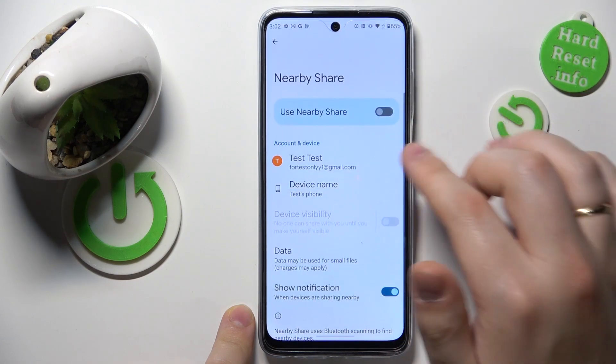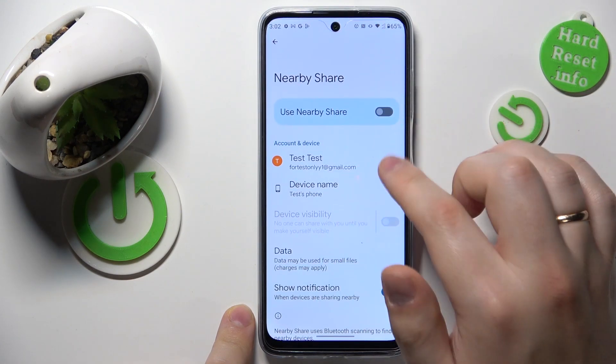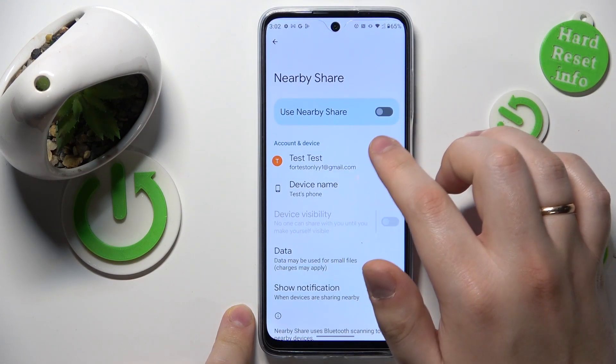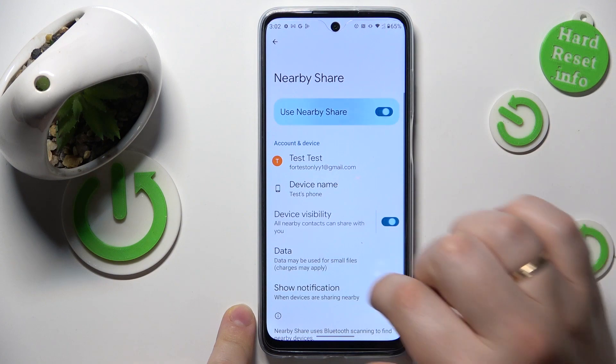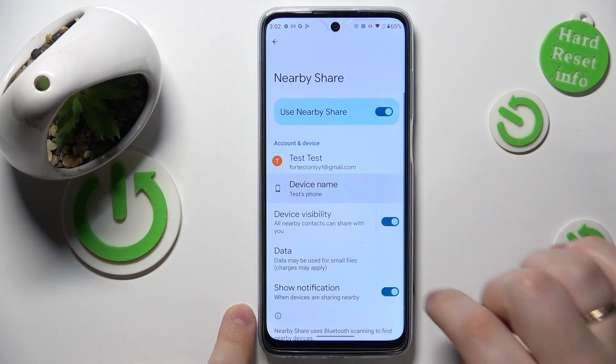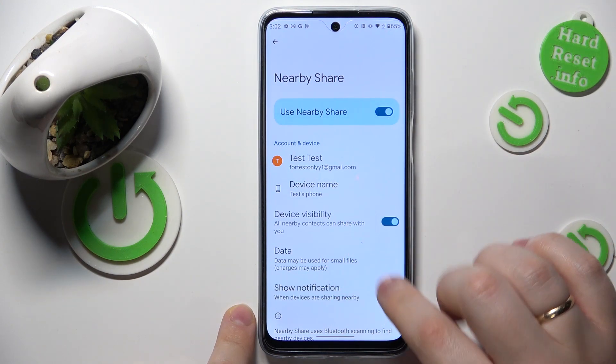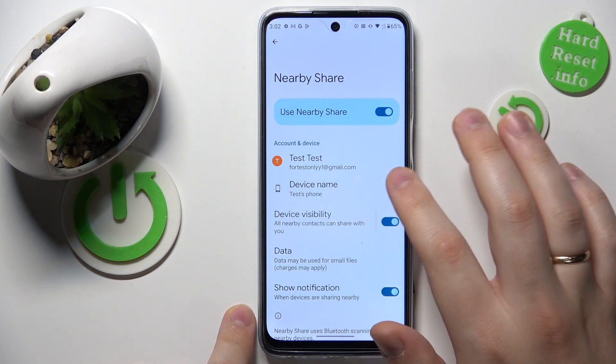Touch and hold to edit. From here, in order to enable the feature, toggle the 'Use Nearby Share' switch. You can also rename your device if you want to.